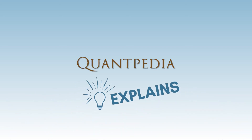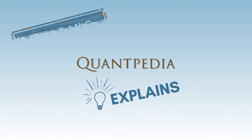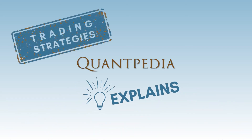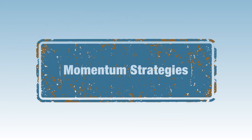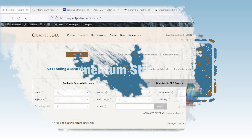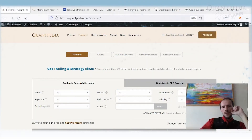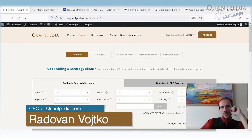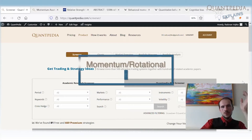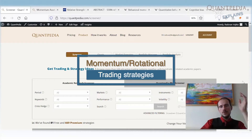Hello everyone, and welcome to the Quantpedia Explains Trading Strategies video series. Today we will speak about momentum strategies — specifically cross-sectional momentum strategies, sometimes called rotational strategies or relative strength investing strategies.